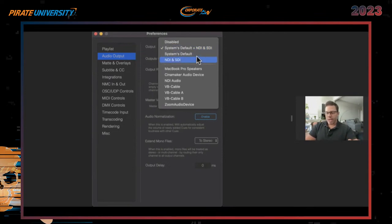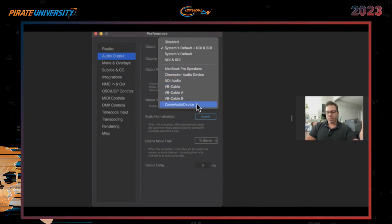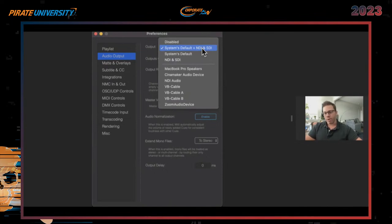System default would be speakers or a headphone jack. NDI would be an out card for a Magweb card or Blackmagic DeckLink. This also lets you activate the HyperDeck emulator. You have additional options: MicroPro Speakers, Cinemaker Audio Devices for routing, NDI-only audio, VB cables, and Zoom Audio Device — so you can route directly to a Zoom call or siphon out to Zoom. The caveat to running NDI and SDI simultaneously is increased CPU processing. If you don't have heavy 4K content you're probably okay, but with 4K content that's bogging down your MacBook Pro, you may want to change your audio settings to free up GPU power.